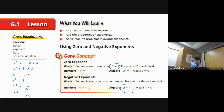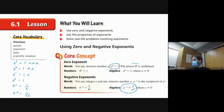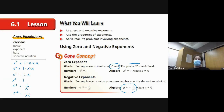The other rule is: a to the negative n equals one over a to the n, and of course a can't be zero because you're not allowed to divide by zero. Also, zero to the zero power is undefined — that is the only thing you can't raise to the zero power. Anything else to the zero is one.